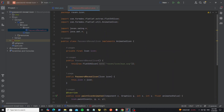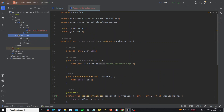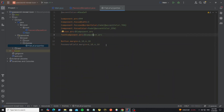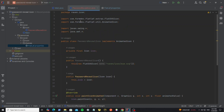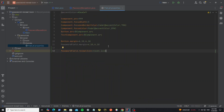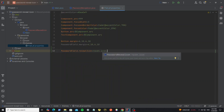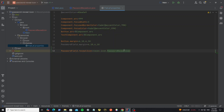So next we can apply this icon to the password field by going to the FlatLaf properties file and adding one property as PasswordField.revealIcon. We use the class name with the package name of the icon class that we have created. Now we can run it.